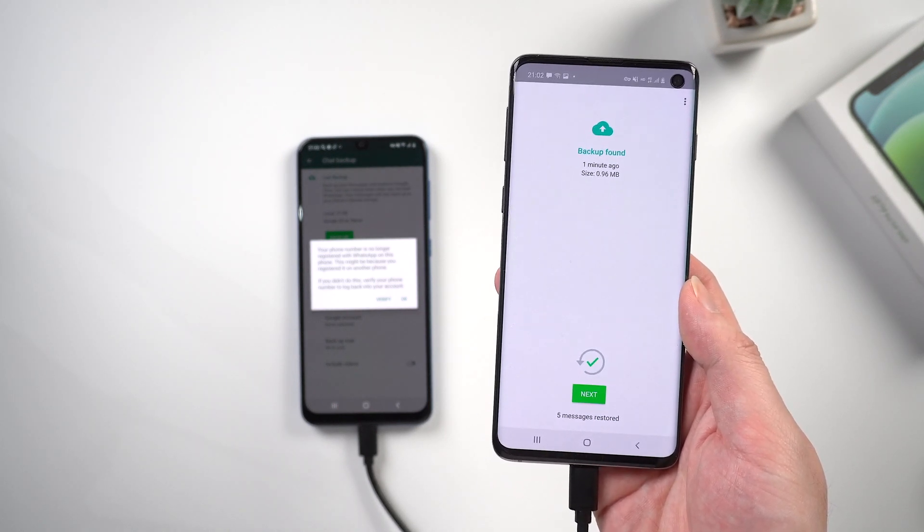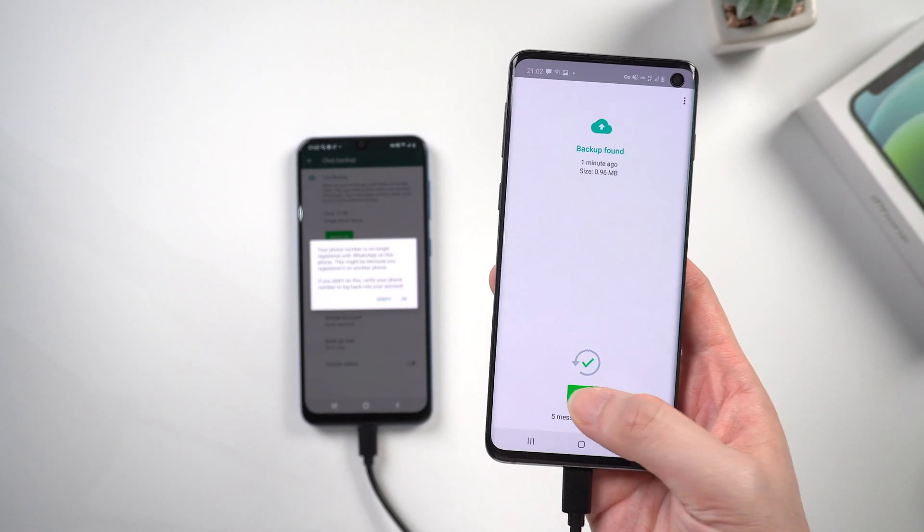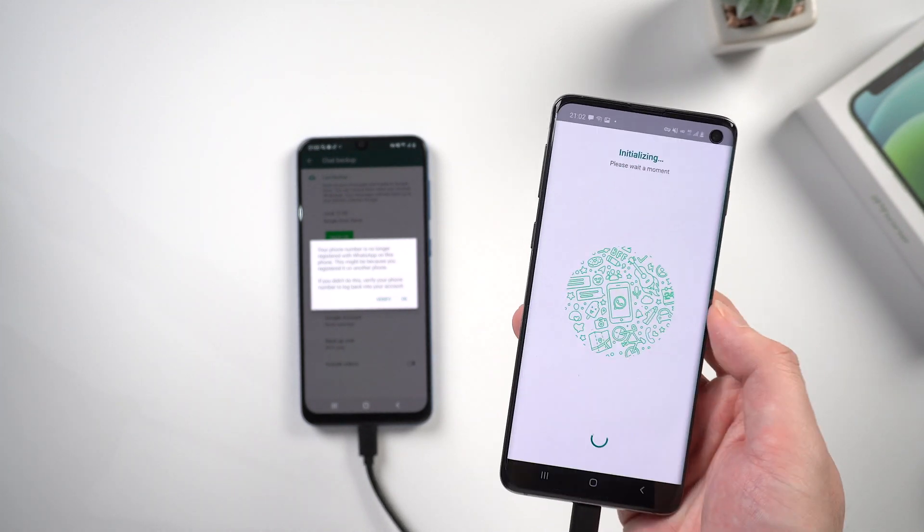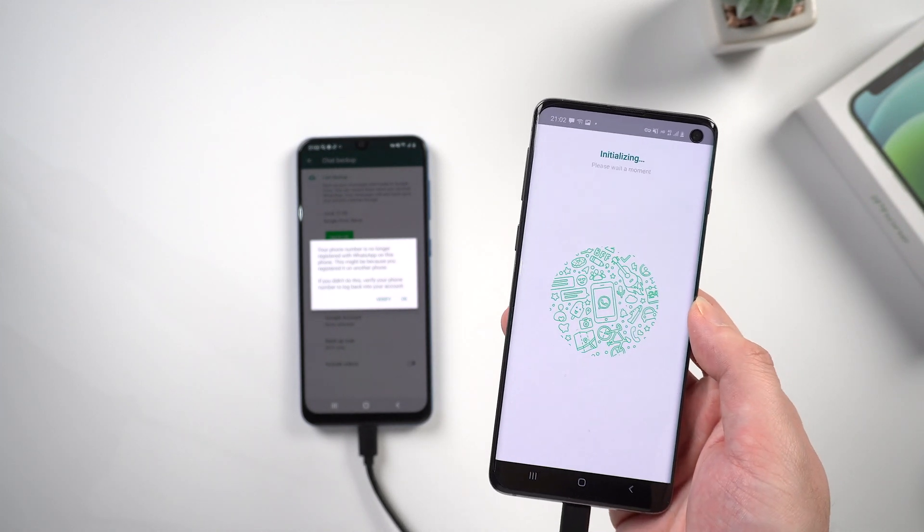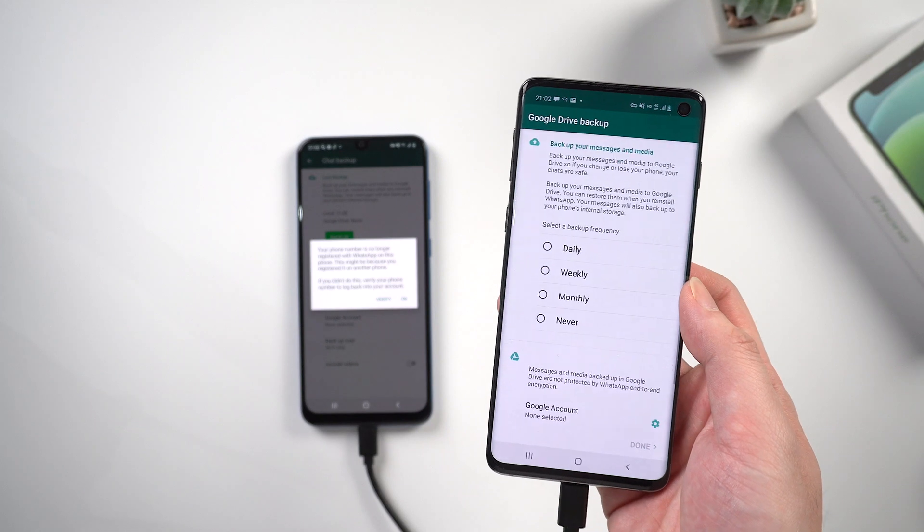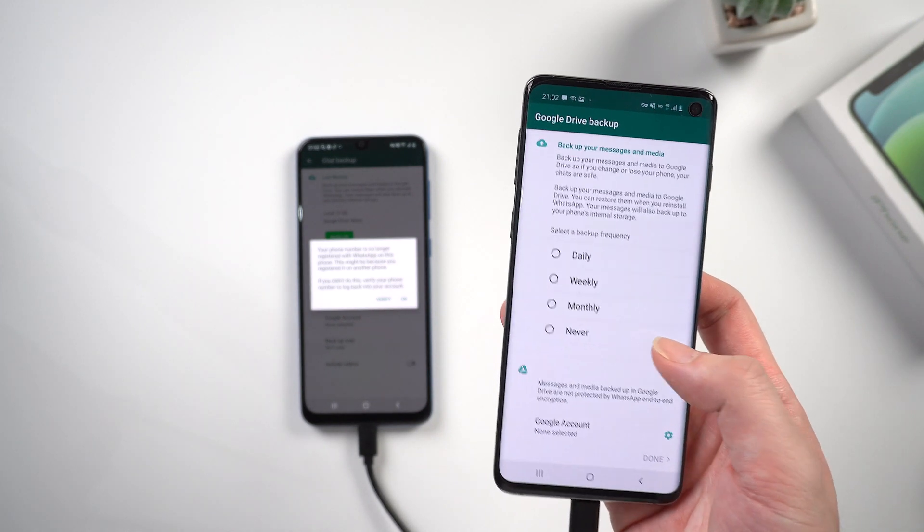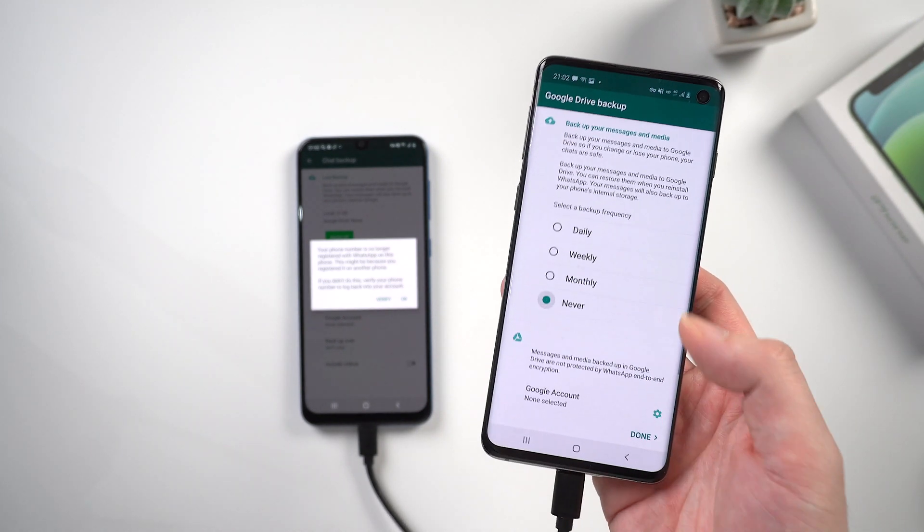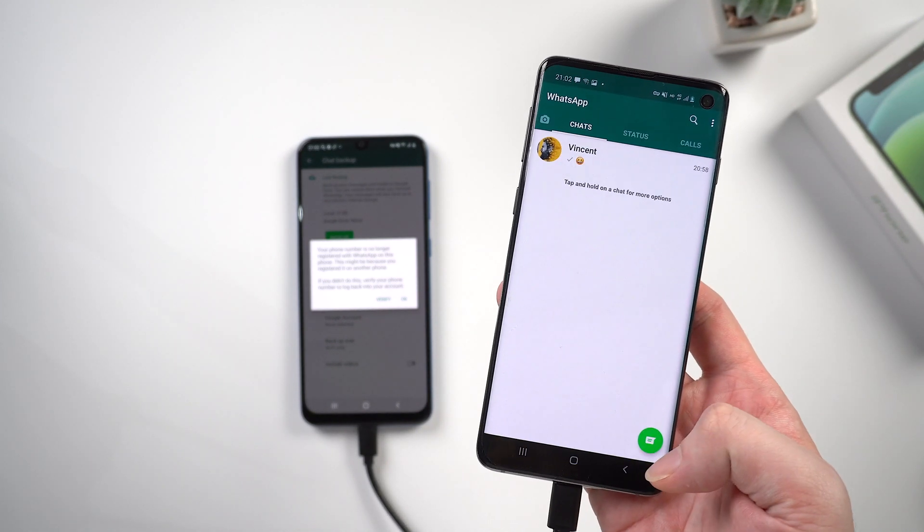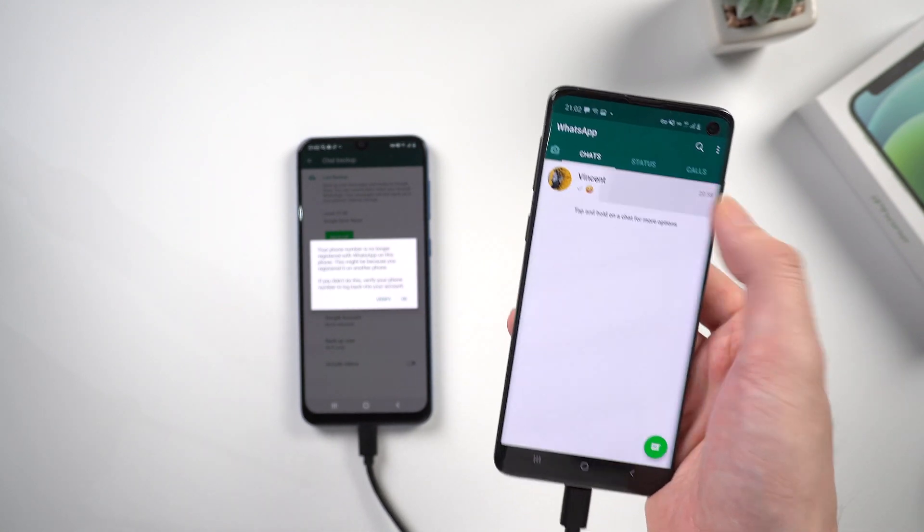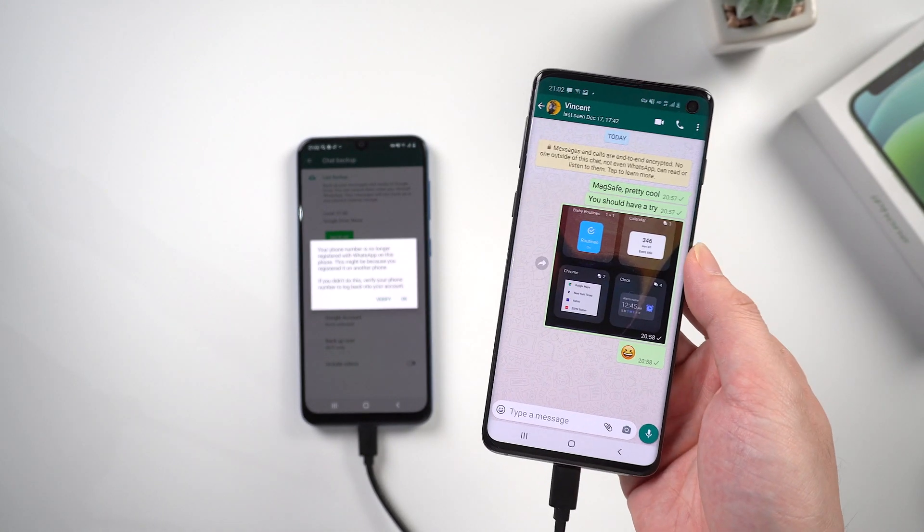When it's done, tap next. Tap never. And boom, the messages have been completely transferred to the target Android.